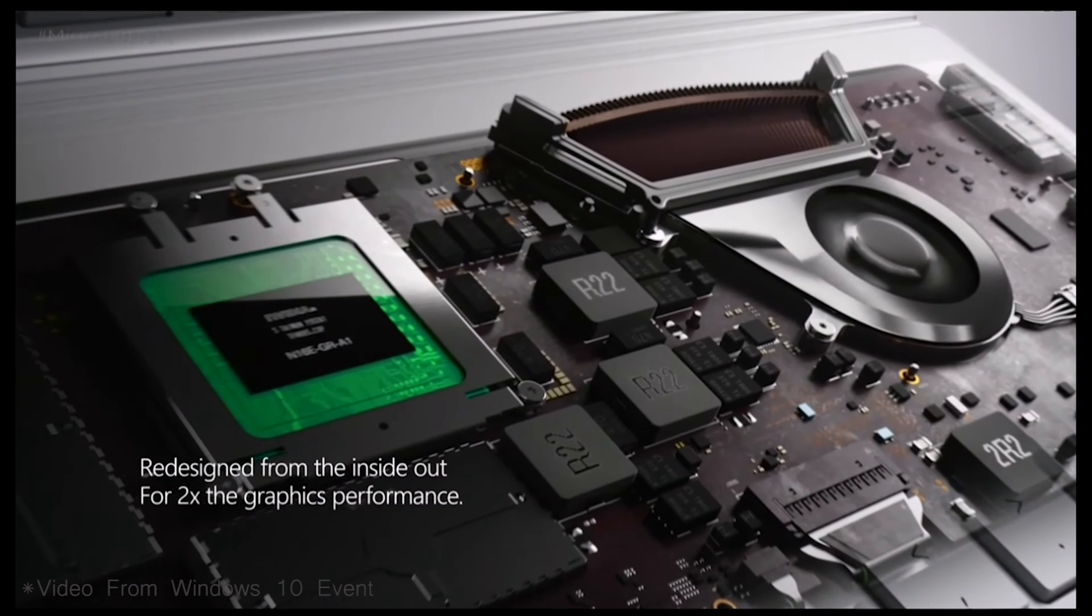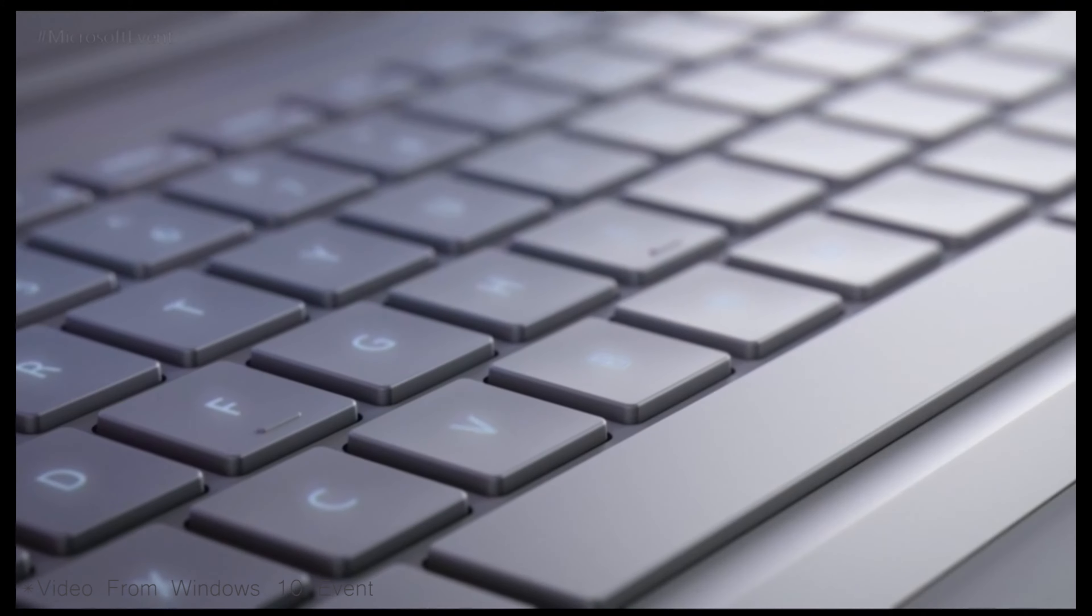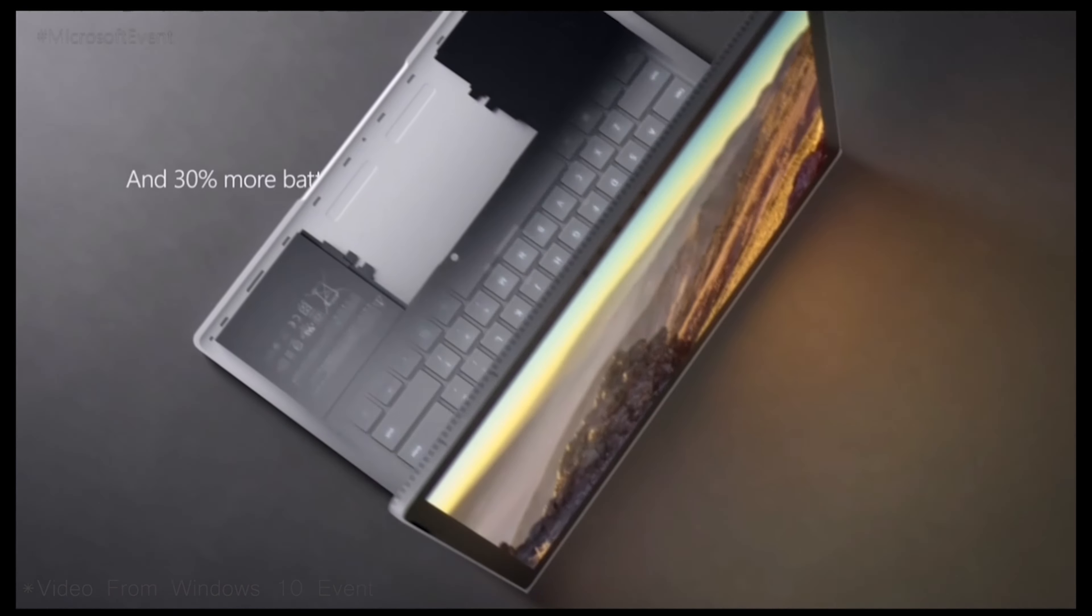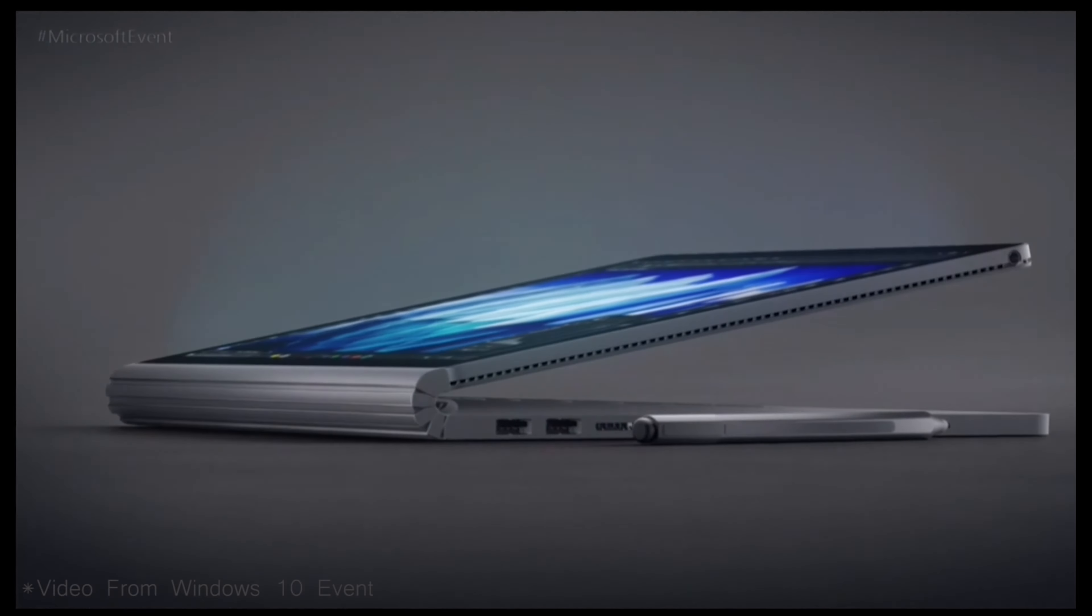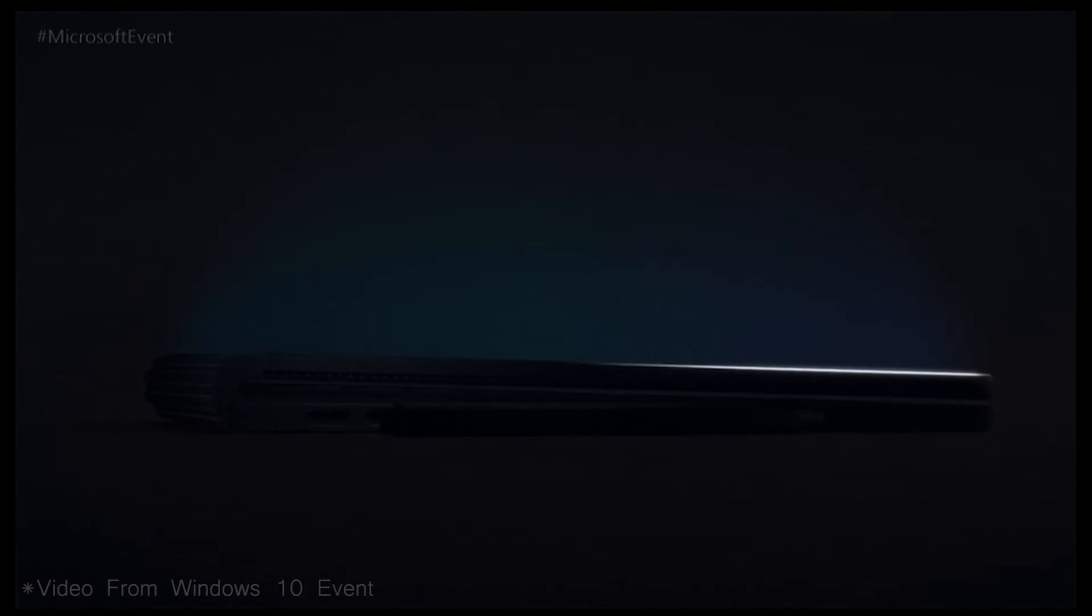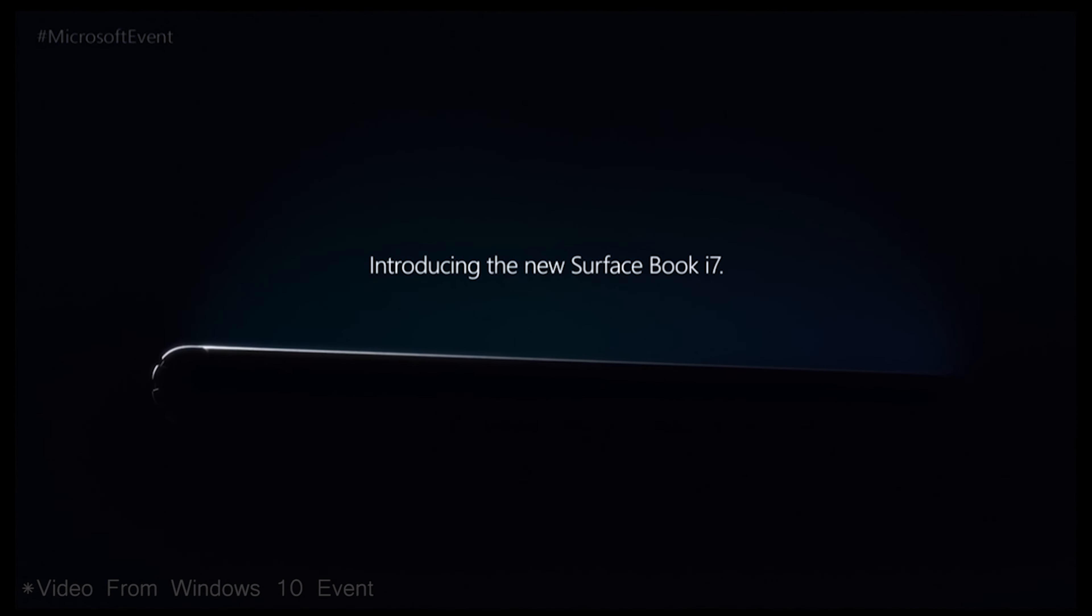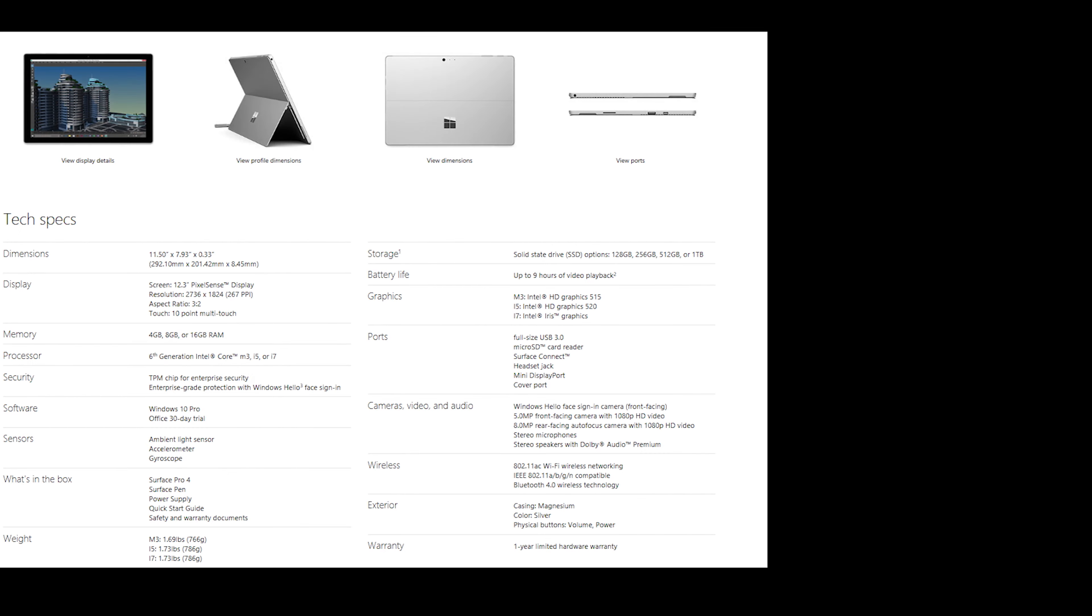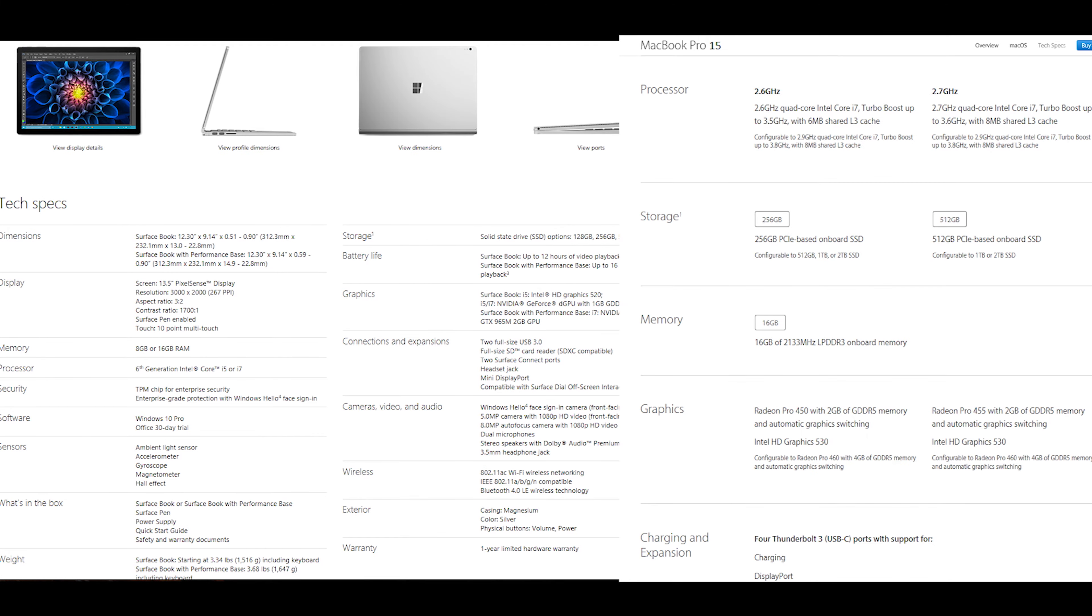The Surface Book still has a dual core processor. I wish it competed more closely spec wise with the 15 inch MacBook Pro. I was hoping that this event would kind of cement or position the surface line as such: The Surface Pro tablet that can replace your laptop type device would be the answer to the 13 inch MacBook Pro. The Surface Book would compete with the 15 inch MacBook Pro.